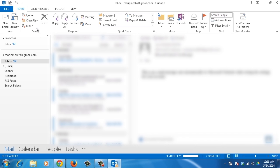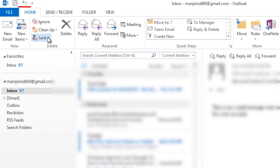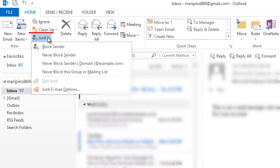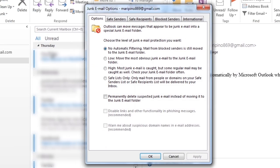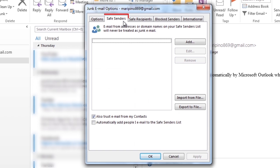To begin, go to the Home tab and click on the Junk button. Select Junk Email Options from the drop-down menu. In the Junk Email Options dialog box, click the Safe Senders tab, then click Add.